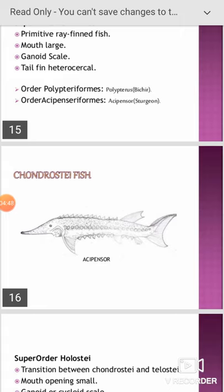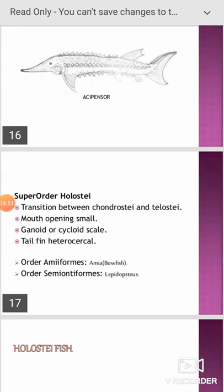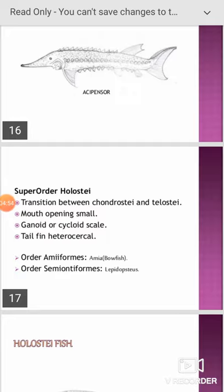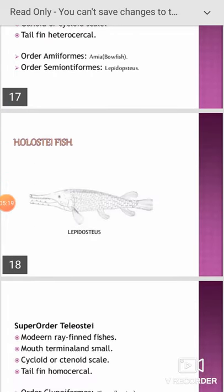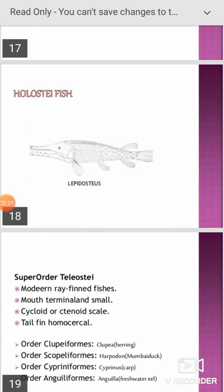The super order Holostei represents the transition between Chondrostei and Teleostei; ganoid or cycloid scales are present and the tail fin is heterocercal. It is divisible into two orders: Amiiformes and Semionotiformes. Amiiformes include Amia; the other order includes Lepisosteus. The Holostei fish example is Lepisosteus, where the jaws are present in the form of a beak, as visible in this diagram.